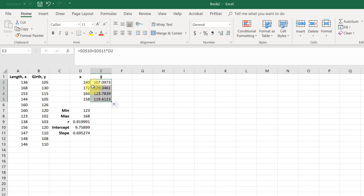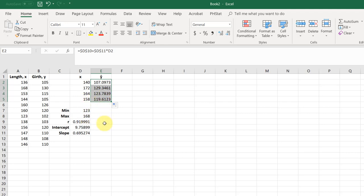And remember we need to check to see if any of these x's are outside the range. 140 is between 123 and 168, 172 is not, so this is unreliable, not meaningful in stat crunch terminology. 164 is in that range, 158 is in that range, those are okay.